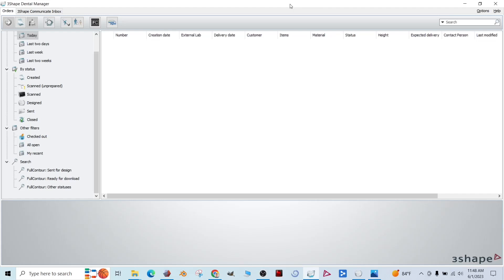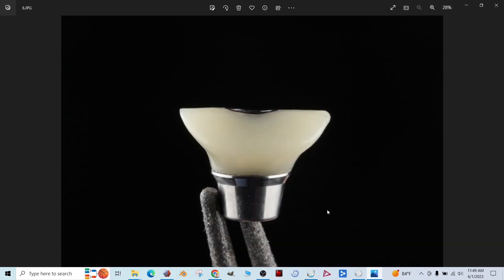Hey, good morning. I'm going to show you how to use 3Shape to design a custom healing abutment based off of a virtual implant plan so that it's ready for placement the day of the implant placement. So this is what we're looking to make. This is a 3D printed custom healing abutment on top of a non-engaging tie base.